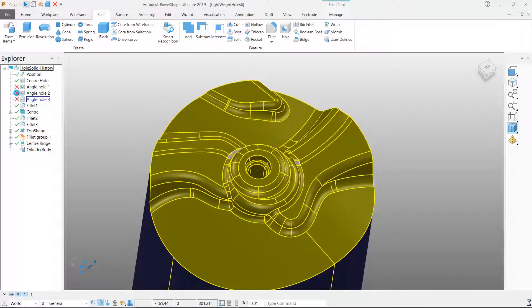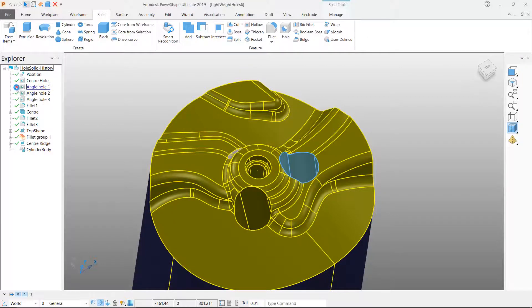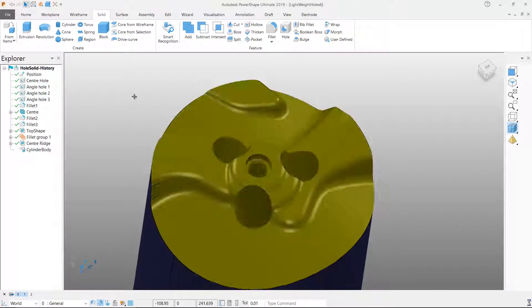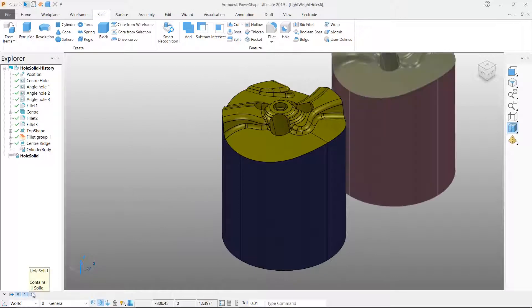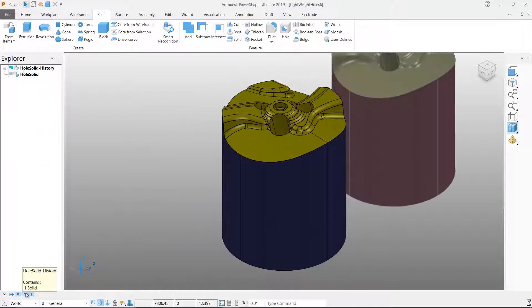The history stored with the solid definition enables PowerShape to restore the solid geometry that was removed when the holes were added.